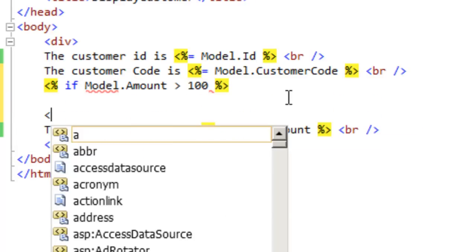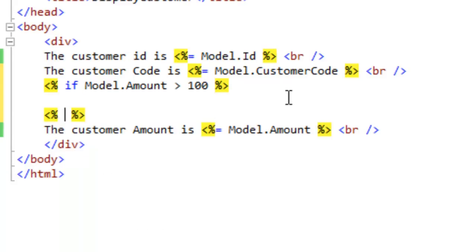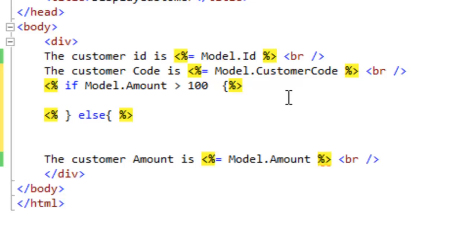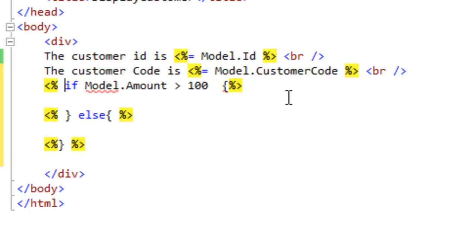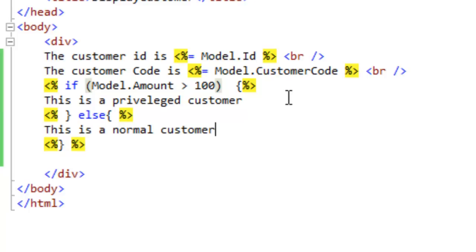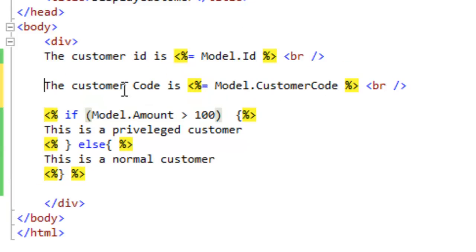So the if condition checks if Model.Amount is greater than 100, and in that block we display "This is a privileged customer"; in the else block we display "This is a normal customer". The view now shows customer ID, customer code, and conditionally labels the customer as privileged or normal based on the amount. Let's build this.